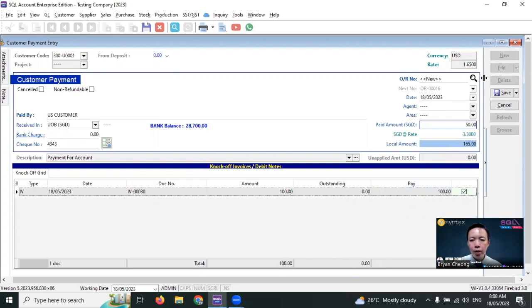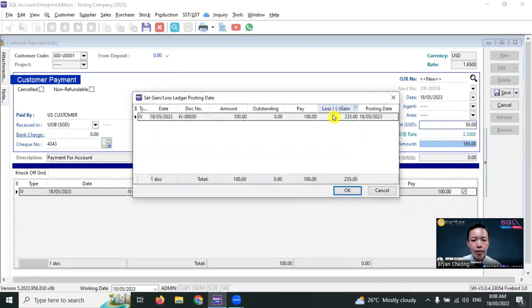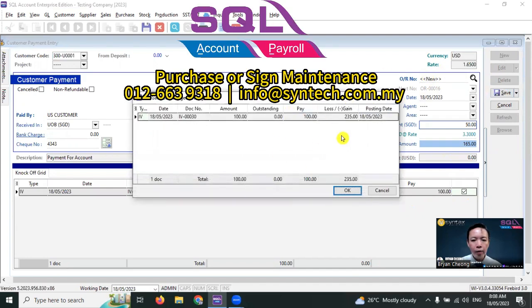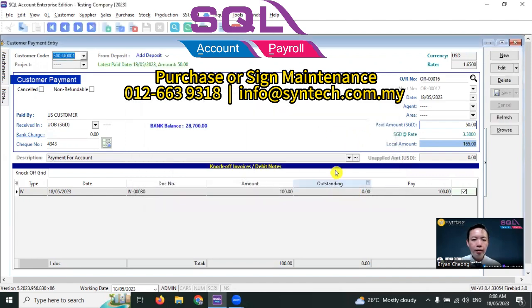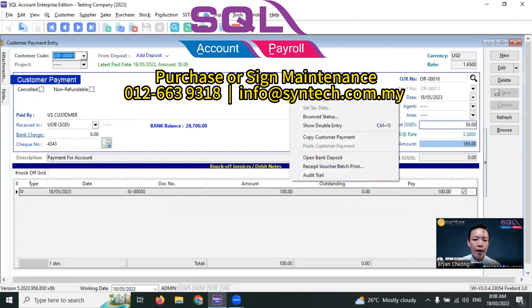Click Save. The system auto-calculates exchange gain and loss. Over here, you can see that you have an exchange loss of 2.35 ringgit Malaysia. Just click OK. If you want, right-click and you can see the double entry.